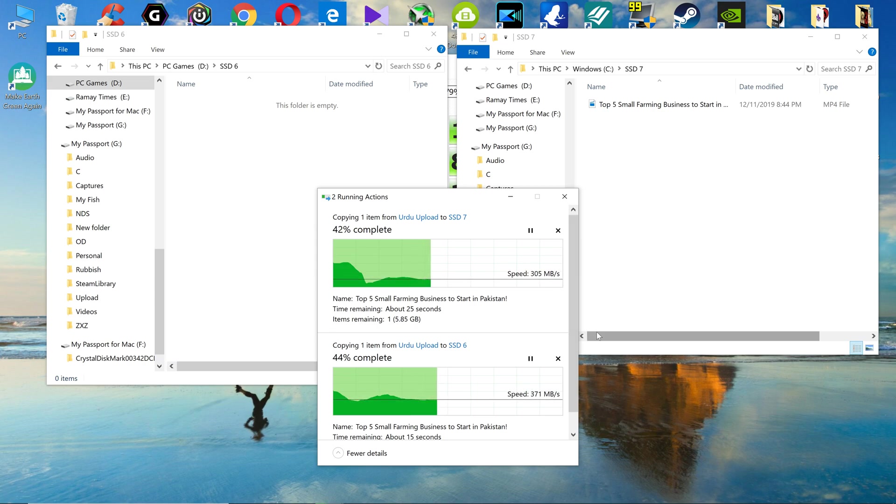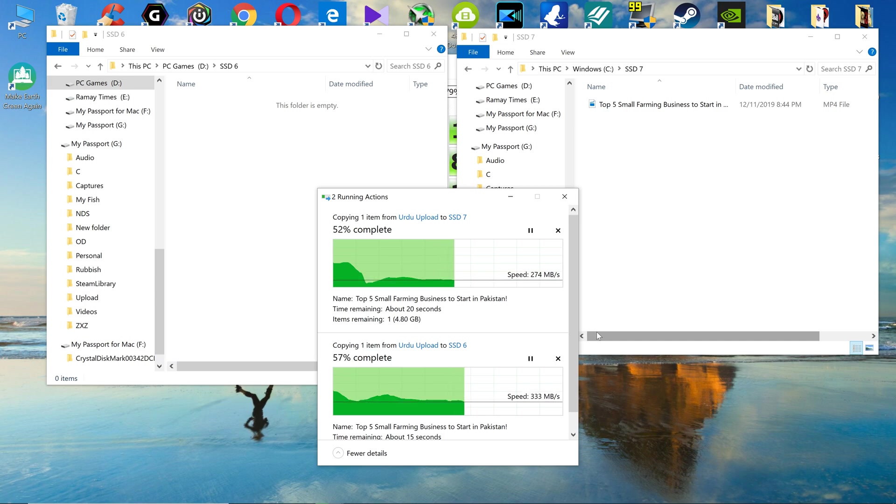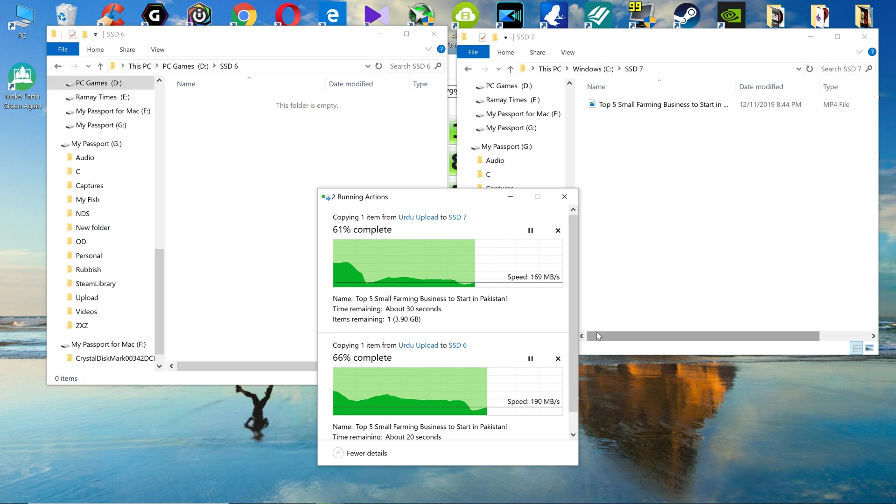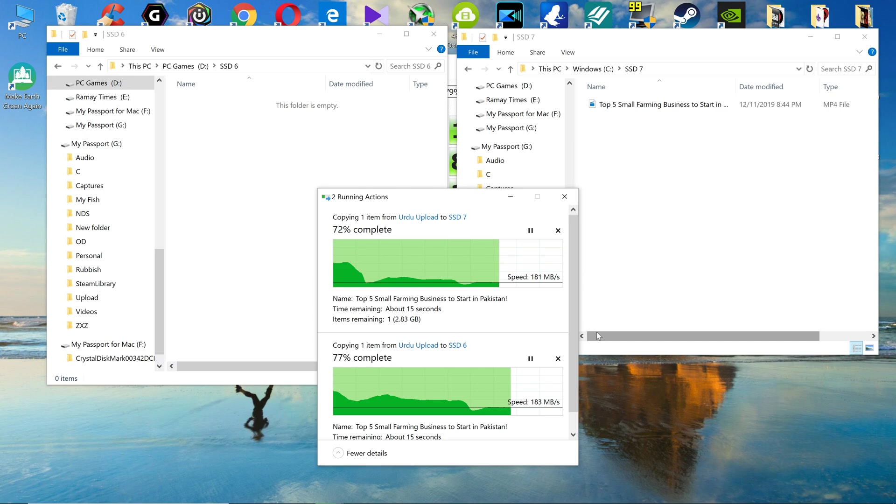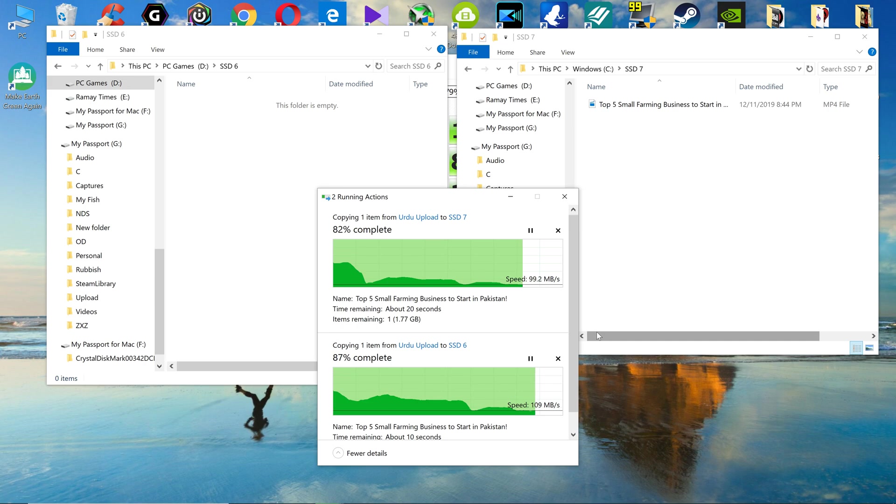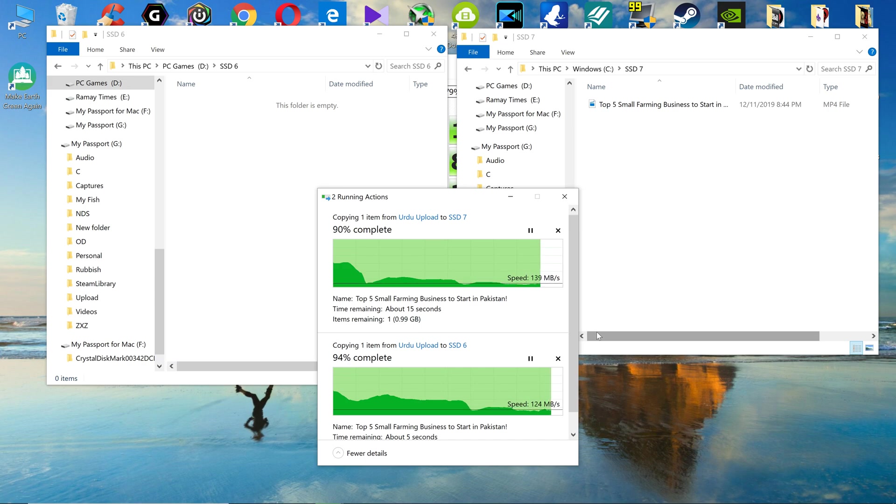They are going neck to neck. I copied the file on the SSD7 first and then on the SSD6. Again they are going neck to neck. You need to be the judge which one is better. SSD7 is still behind. Literally, SSD6 is the best value for money SSD ever.